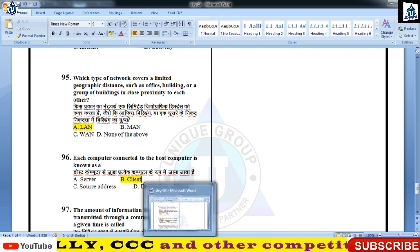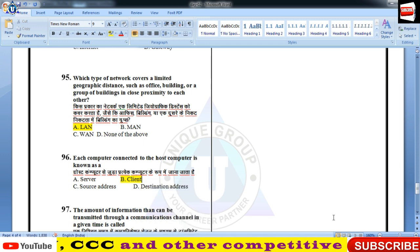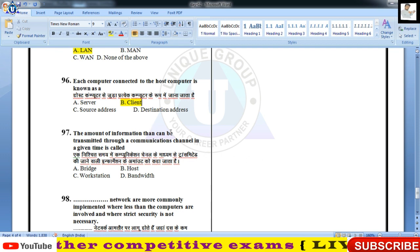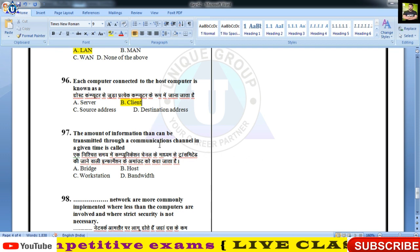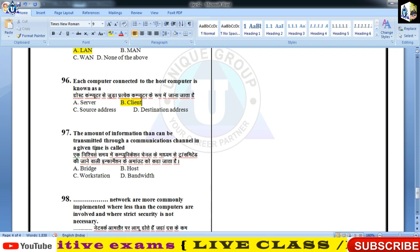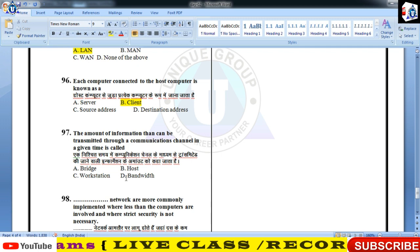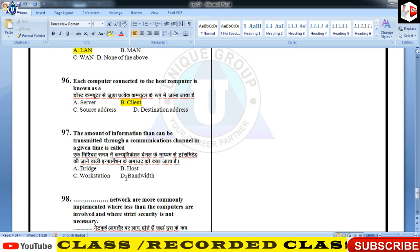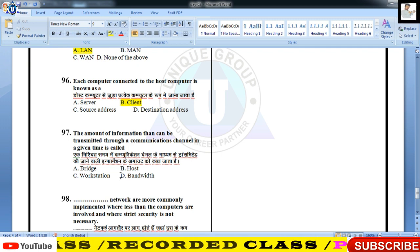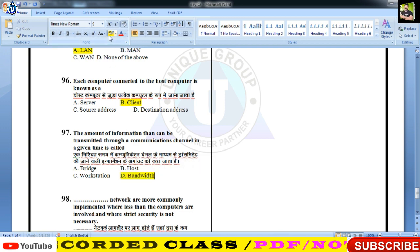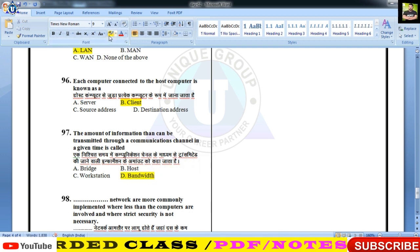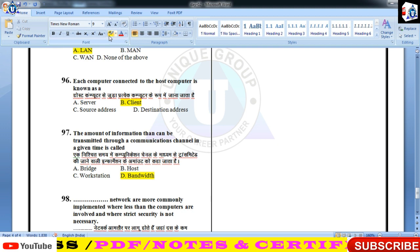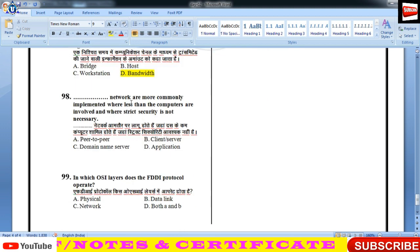The amount of information that can be transmitted through a communication channel in a given time — प्रश्न नंबर 97 — उसे bandwidth कहते हैं। Maximum data carrying capacity भी कहते हैं, maximum भार वहन क्षमता भी कहते हैं।